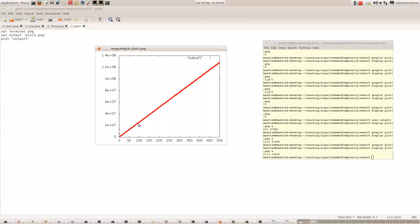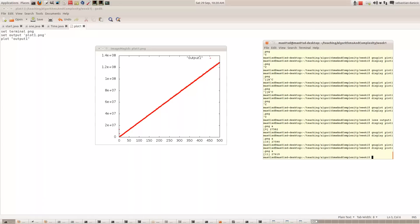When x is 100, we get 20 million. So what's 20 million divided by 100? We should know that it's 200,000. So the formula is roughly y equals 200,000 times x.